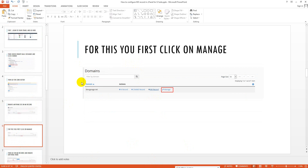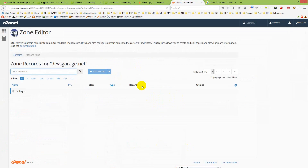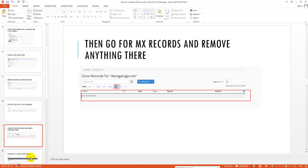To do that, go to Manage. You can see I have already added Google MX records and removed everything else. You will also remove anything there besides Google MX records, then go to MX records and remove anything there.